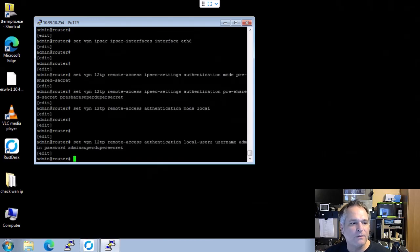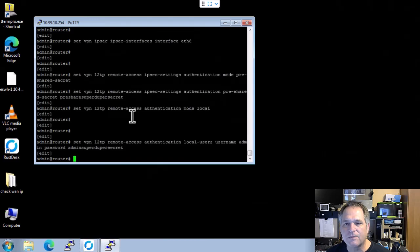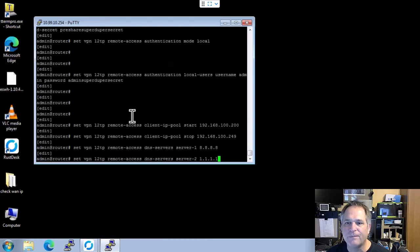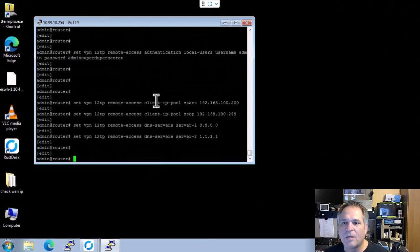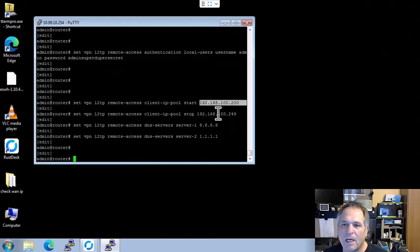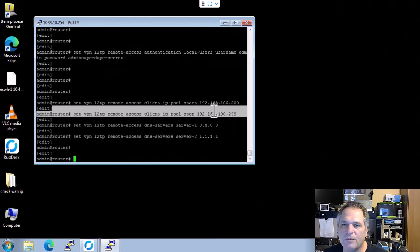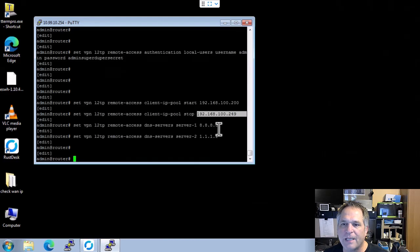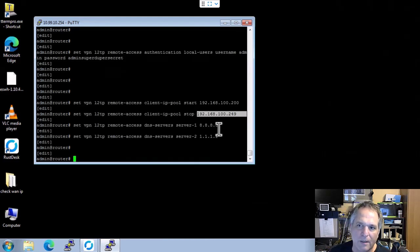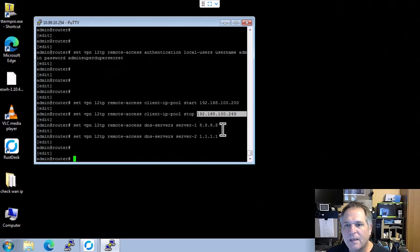From there, we're going to define the DHCP settings for the VPN session. So I'm going to start at 100.200 and I'm going to go all the way up to 249. That's my VPN range. I don't anticipate more than two or three people being on this, so 49 is plenty.